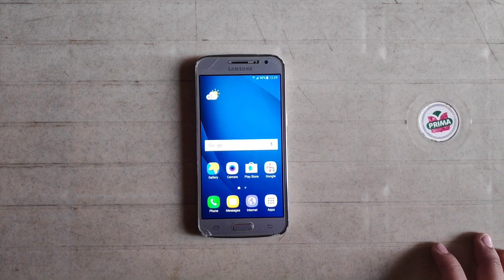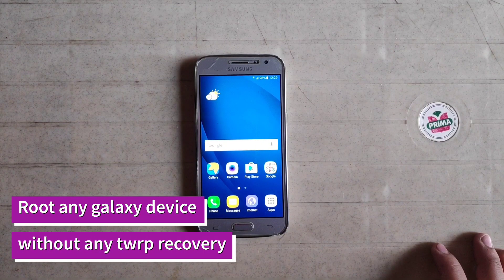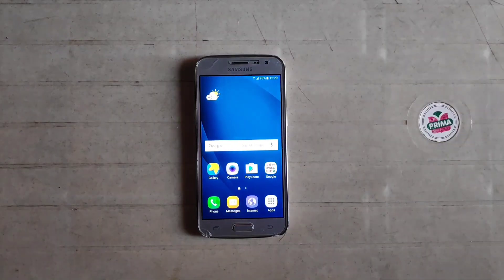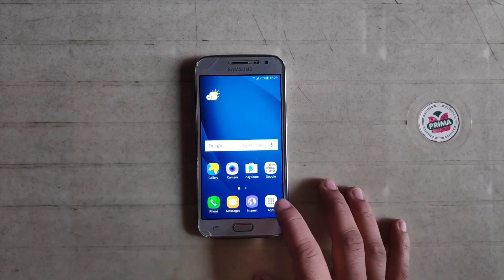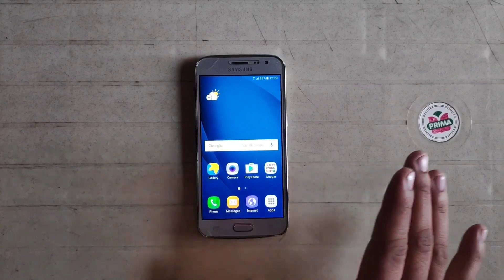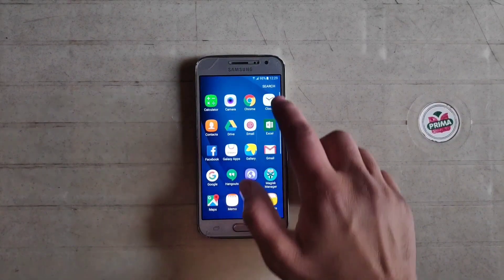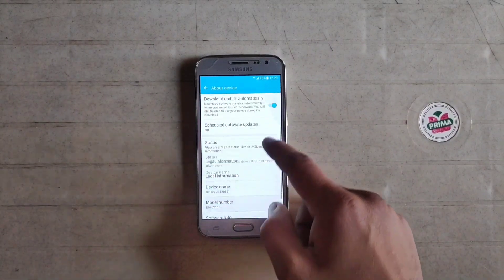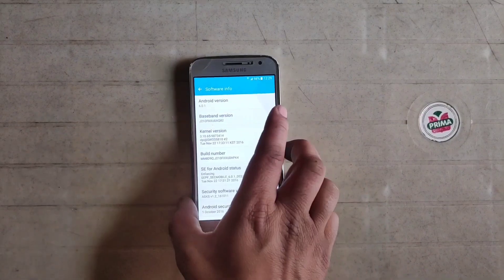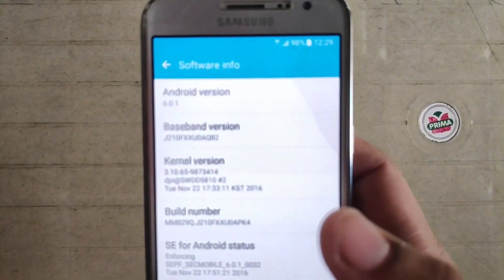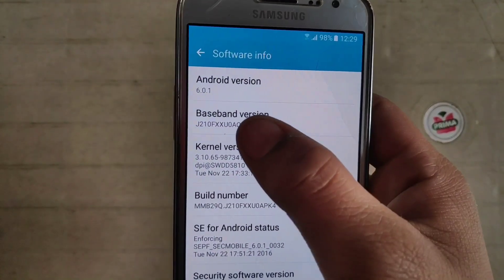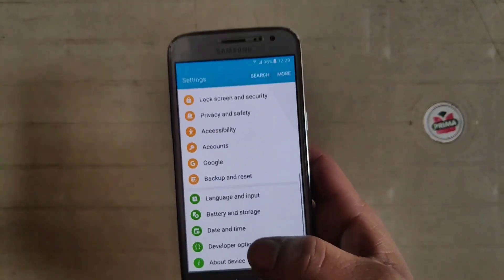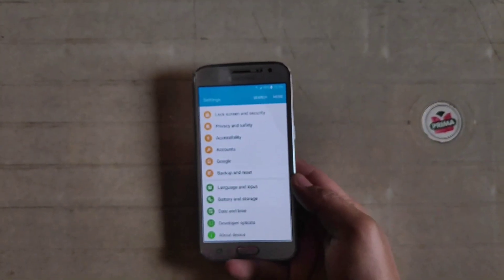Hello guys, welcome to Tech Jarvis. In this video I'm going to show you how you can root your Galaxy device without installing any TWRP recovery. This method works only for Samsung devices — do not try this on another device. My device is the Galaxy J2. Go to Settings, About Phone, and here the model number: J210F running on Android 6.0.1.